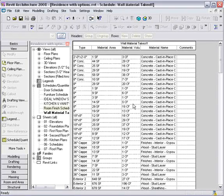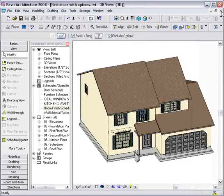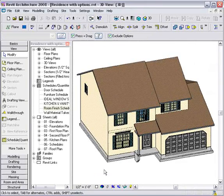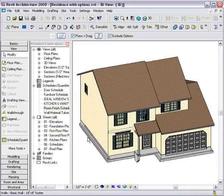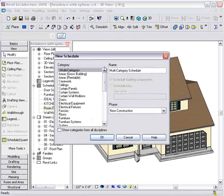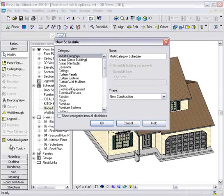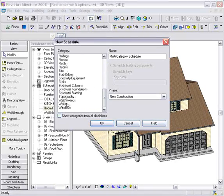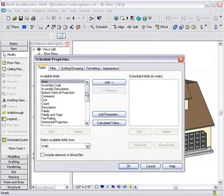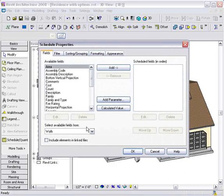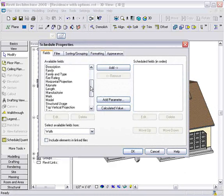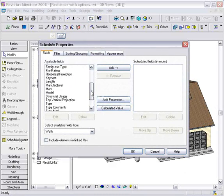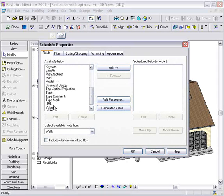But let me show you another example. We can also create calculated fields in our schedules from our building models. So let's go ahead and create another schedule. From the View Category, I'll select Schedule. And this time, we'll grab Walls as well. And because we didn't go into the Material Takeoff, they won't be listed here in this particular option.